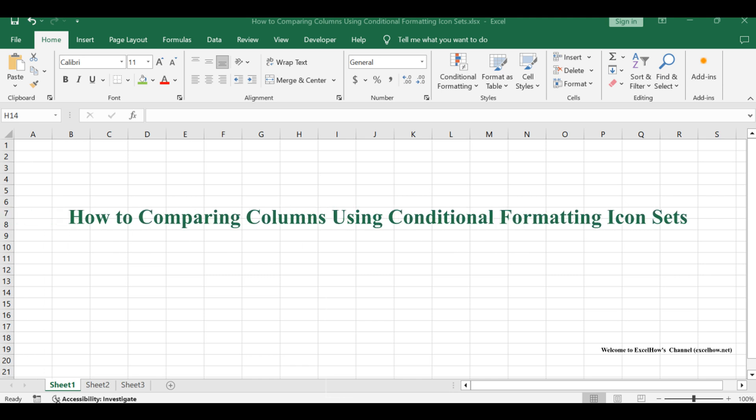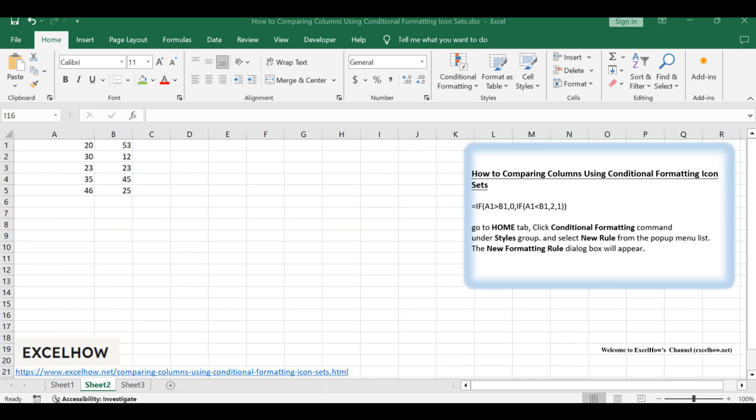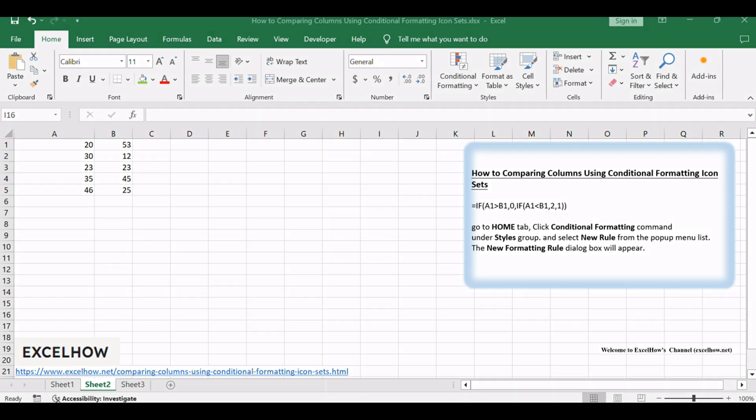Welcome to this Excel tutorial, where we delve into the skill of comparing columns using conditional formatting icon sets. Discover visually impactful techniques to analyze and highlight disparities in your data effortlessly. Let's get started on it.